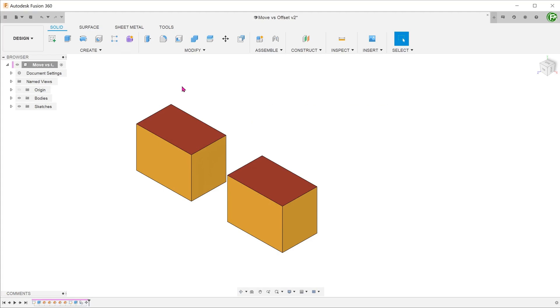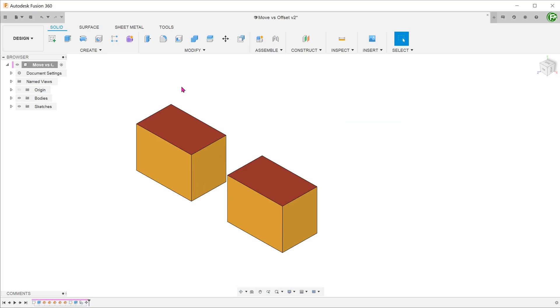Let's start by moving a planar face using these two commands. We have two identical bodies here.